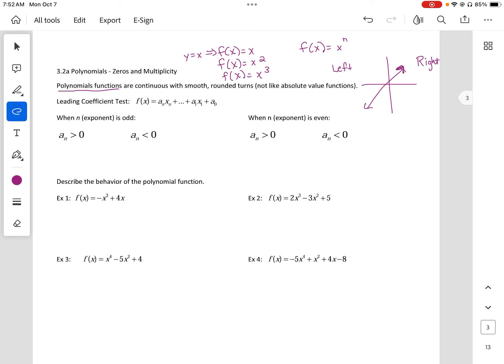So we can talk about the leading coefficient test. Our leading coefficient is the number that is with the largest exponent. We want to look at what the exponent is and also whether that leading coefficient is positive or negative.